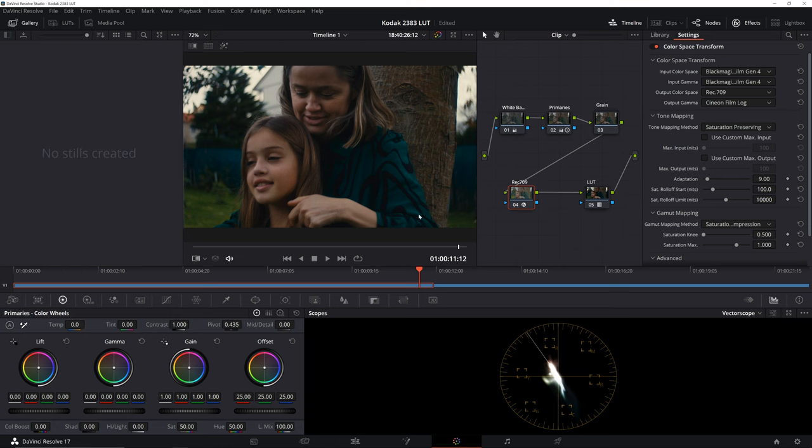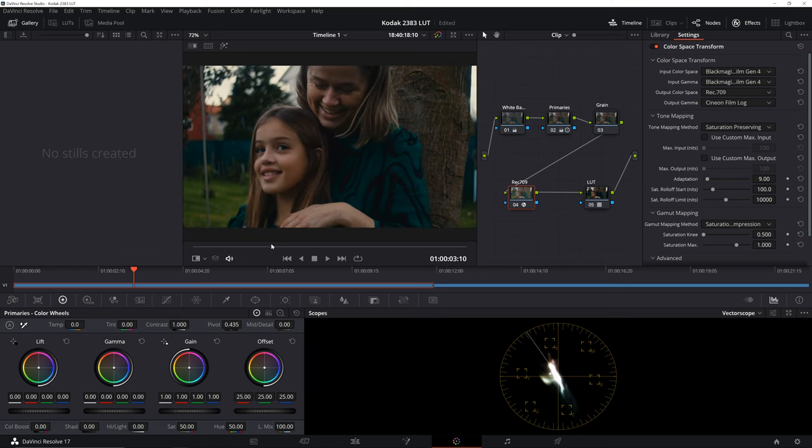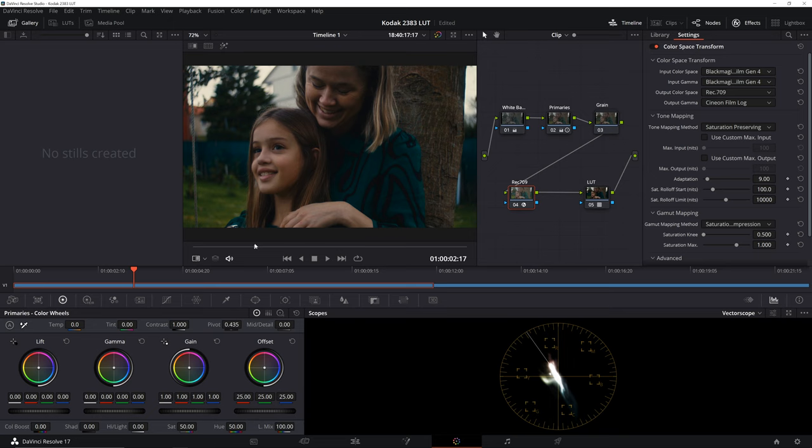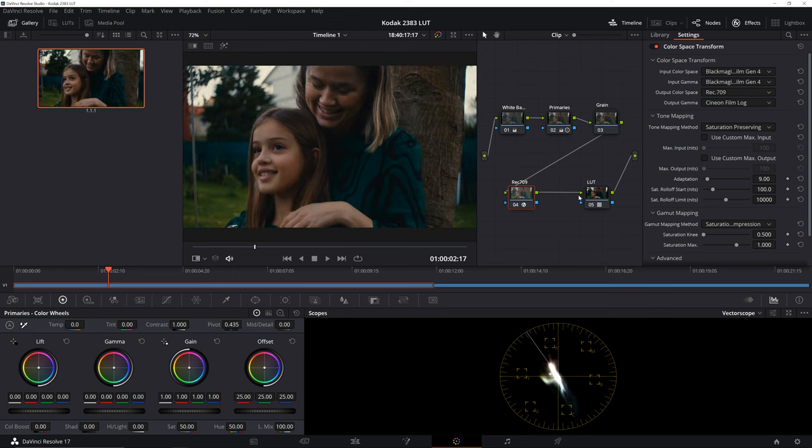There you have it! The film-like colors for your digital stuff. Now, to see how much of a difference this brings to the table, let's capture a still of our footage.